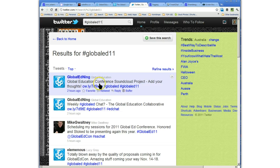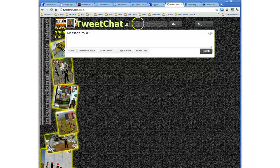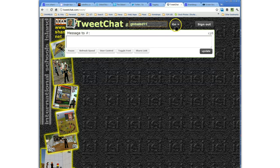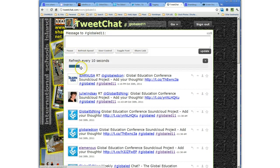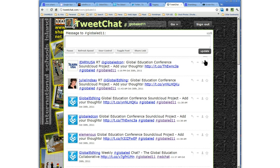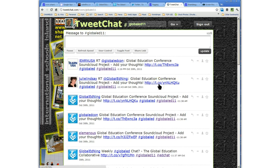My favorite client is TweetChat. Let me type in globalEd11 here and go. When you go to TweetChat.com you don't have to sign in, but if you do sign in you get your own Twitter background, which I've got here. The nice thing is you can adjust the refresh speed — I've got it auto-refreshing every 10 seconds, or you can set it to every five seconds.